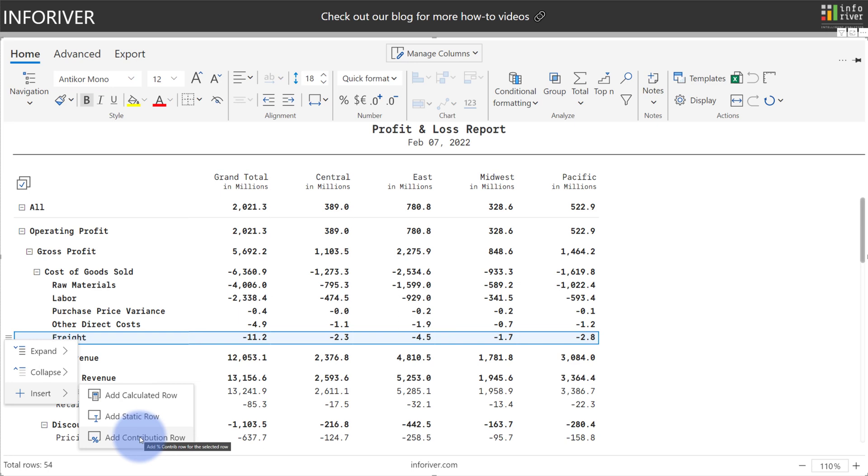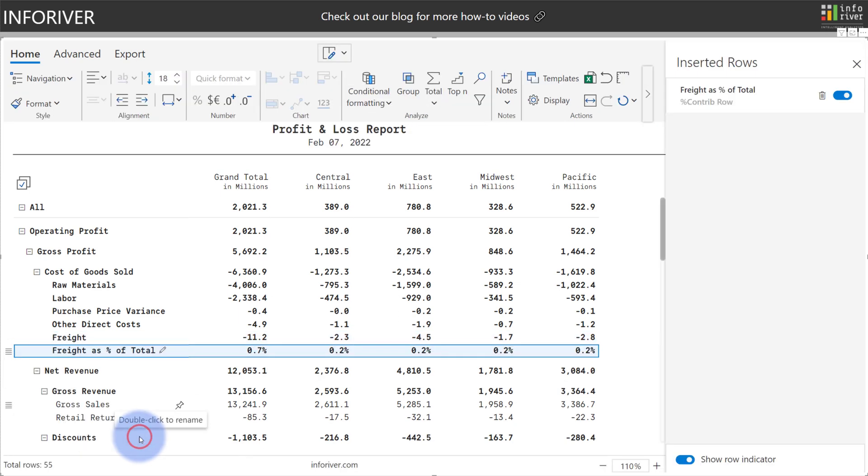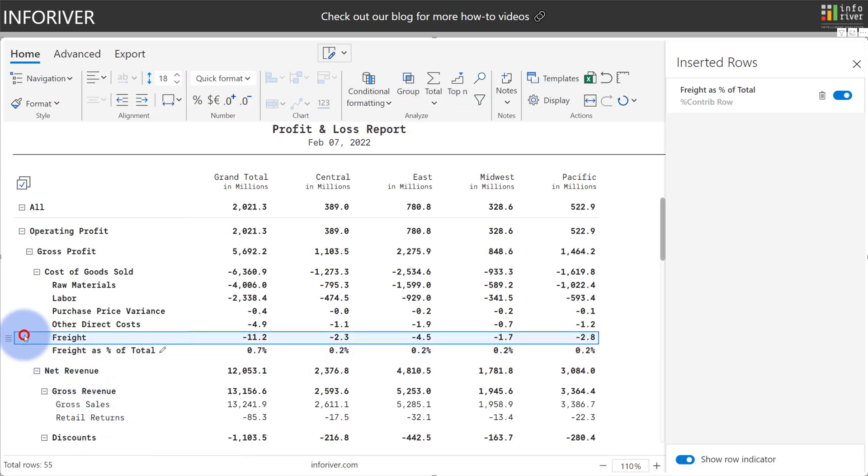Let's start by adding a contribution row, which will take the value that we had from the row that we had added this new row from, and it will show you its percentage contribution versus the total.